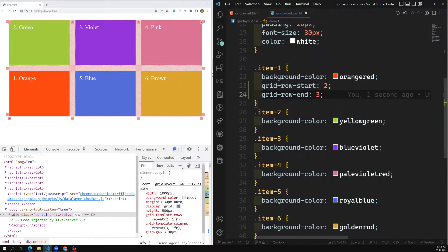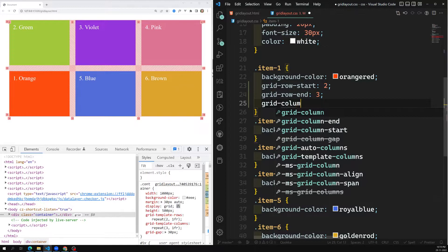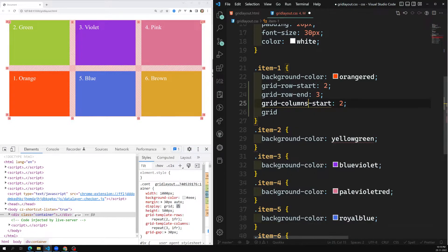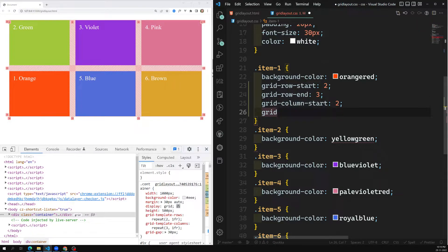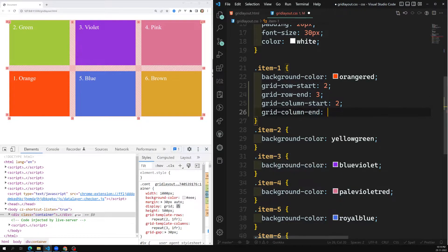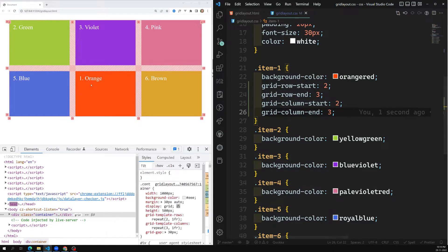For the column, I add grid-column-start set to 2, and grid-column-end set to 3. Now orange has moved to the desired location — exactly where we wanted it. Blue has shifted because it doesn't have a fixed grid-row or grid-column CSS property, so the grid places it automatically.